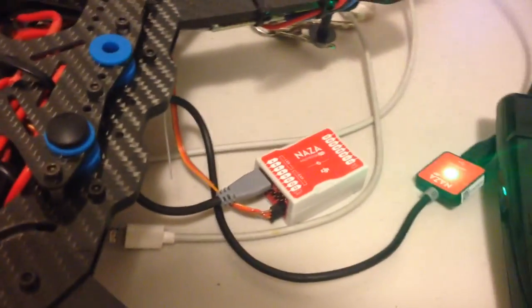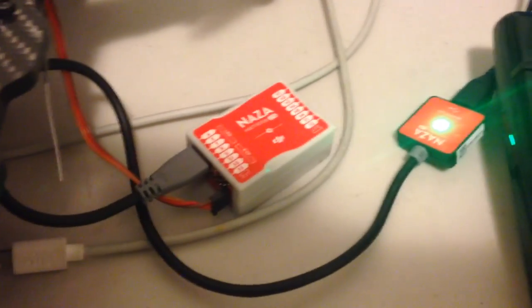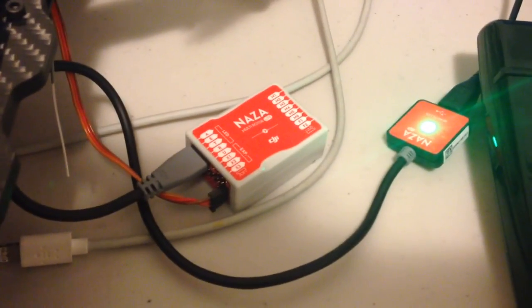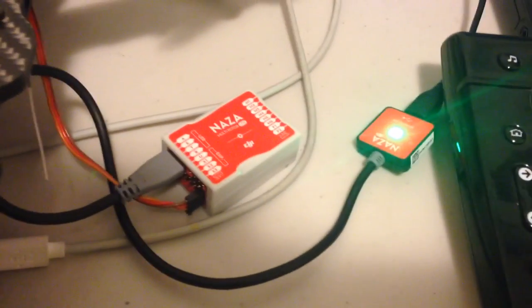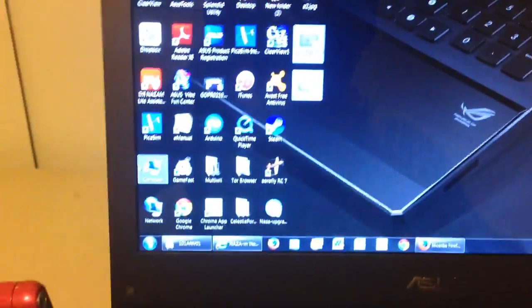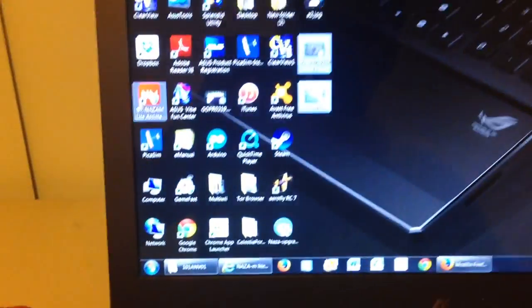But the NAZA Lite is just standalone, and as you can see I've got the LED plugged into the computer. Let me just run you through the upgrade process once again.